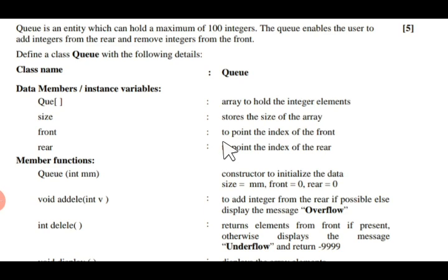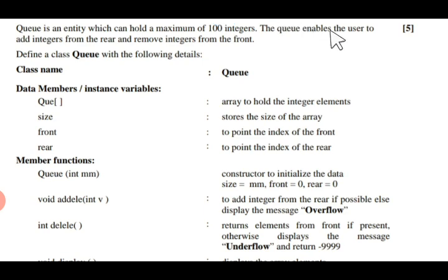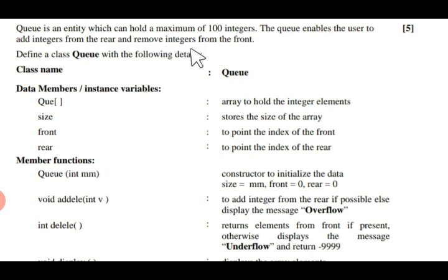Hello students. In this video I am going to discuss the program of Queue, which is quite important because it was already in the ISC 2017 Computer Science paper. Q is an entity which can hold a maximum of 100 integers — remember this maximum size. The Queue enables the user to add integers from the rear and remove integers from the front.